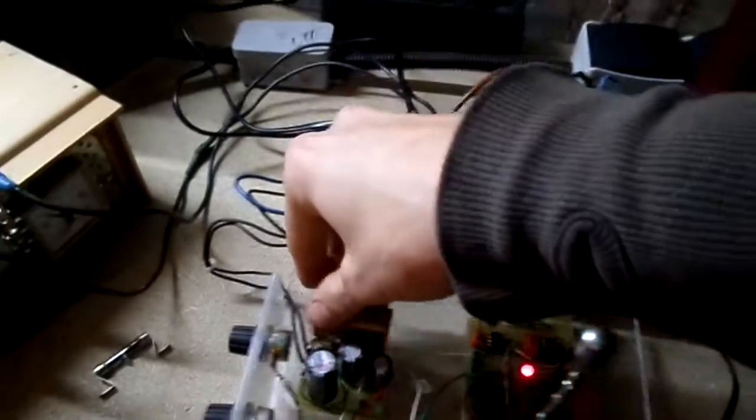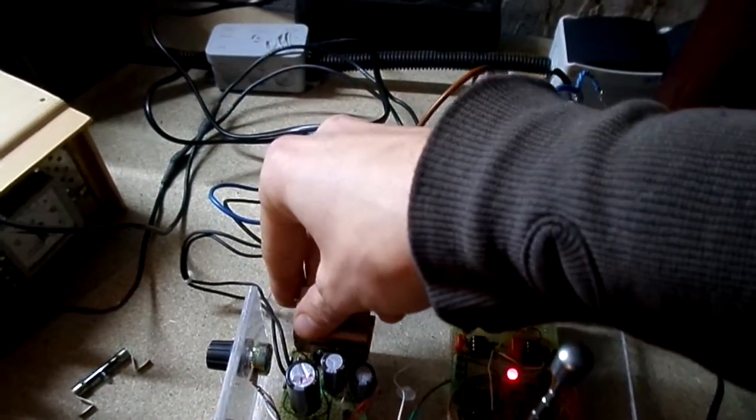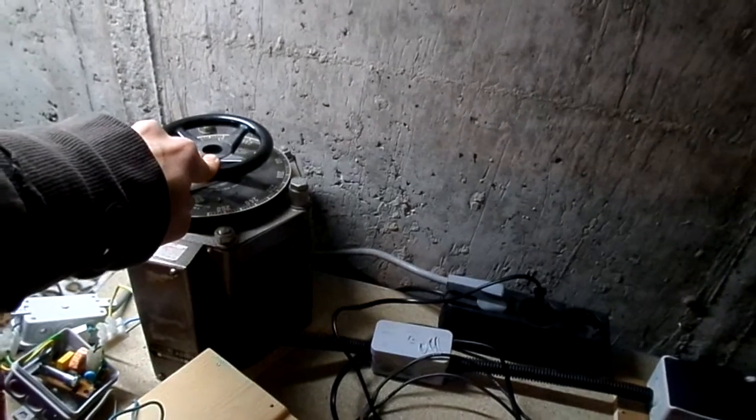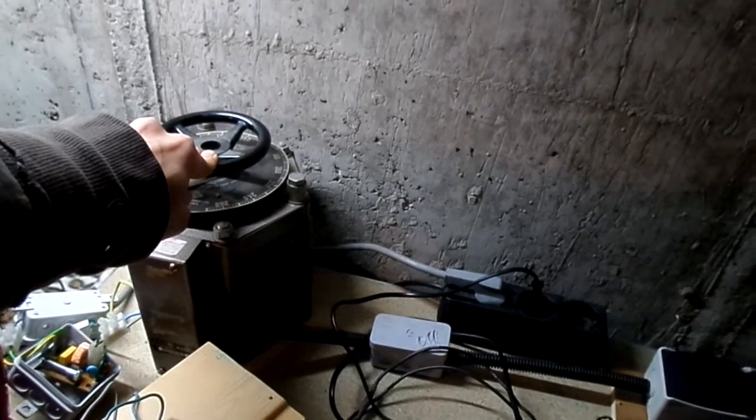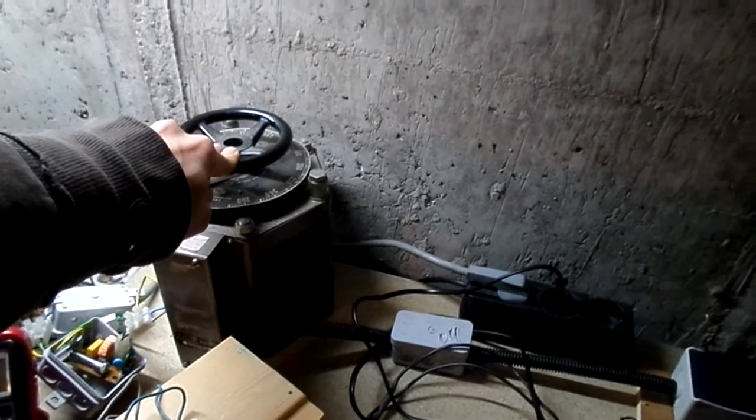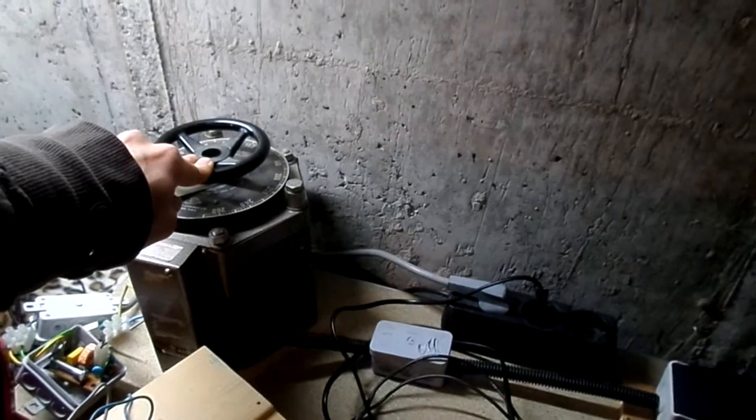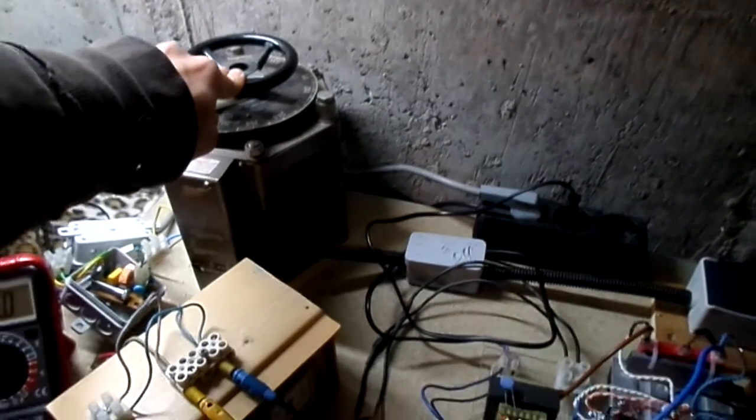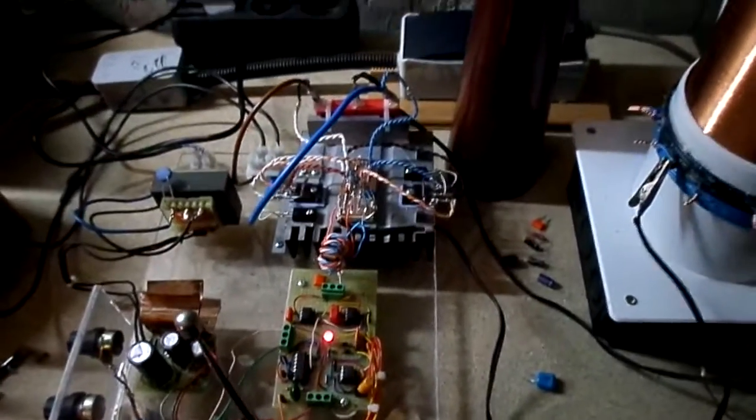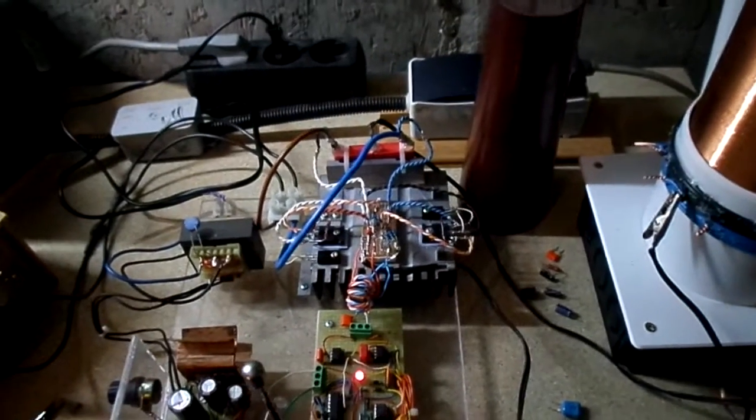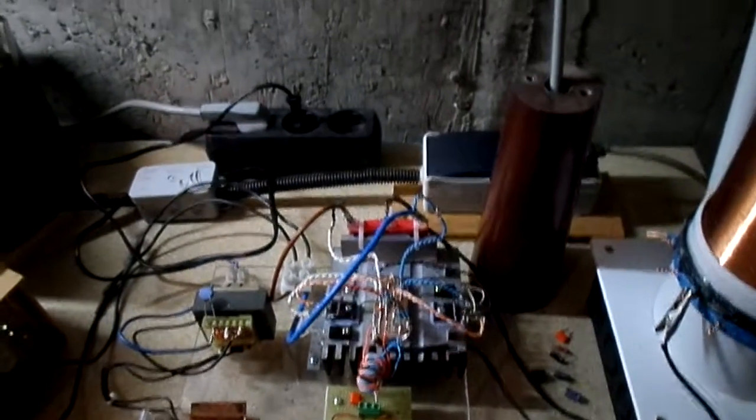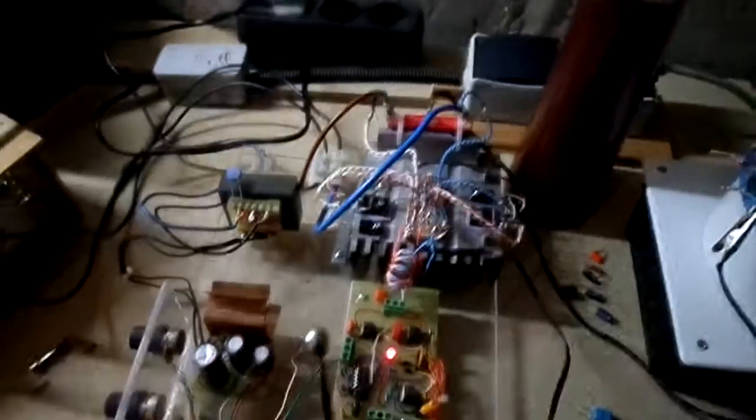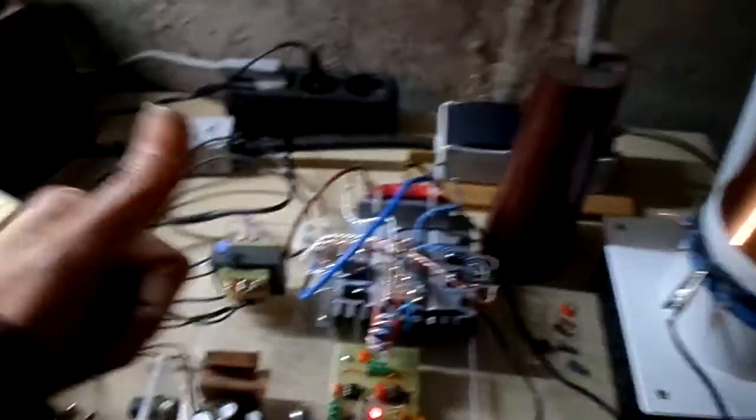Right and those are the IRFP250s so unfortunately I can't crank this up any more than basically 170 volts DC which would be American 120 volts, your standard voltage there. So yeah I'm going to upgrade these to the IRFP460s which I think are four or five hundred volt 20 amp rated ones, so yeah that should be pretty cool.